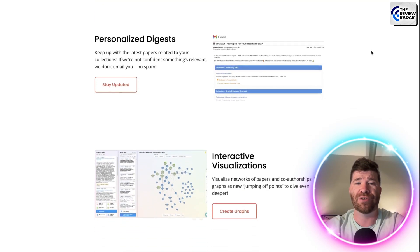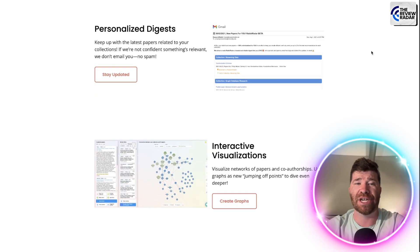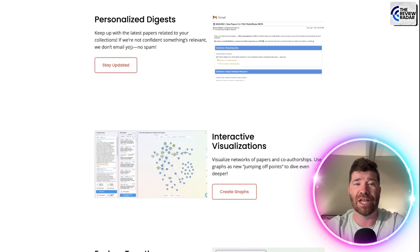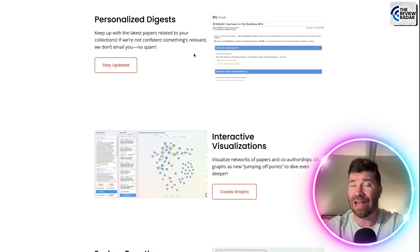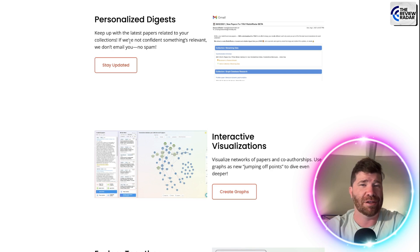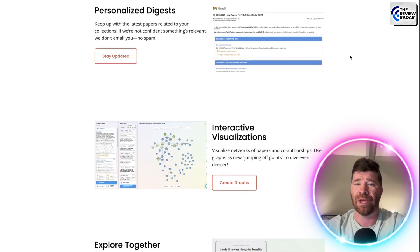Going down further, you'll see right here we got personalized digest. So keep up with the latest papers related to your collection. If you're not confident that something's relevant, they don't email you. And they don't spam you, which is very important.